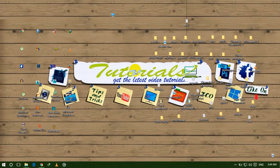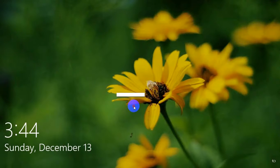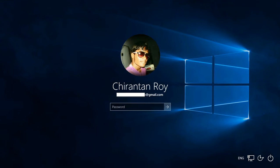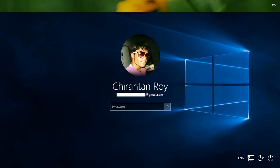Hello everyone, welcome to tutorials. Today I am showing you how we can change our Windows 10 login screen background. This is our default Windows 10 login screen background, and now we are going to change this default background.